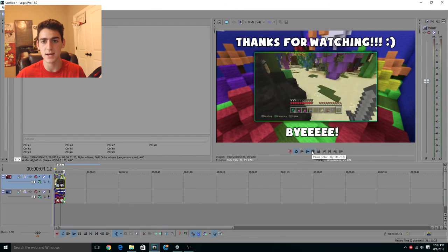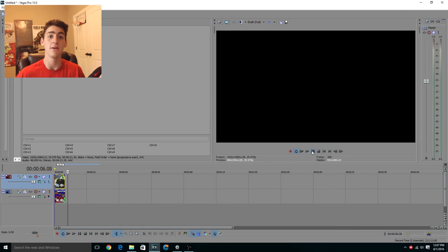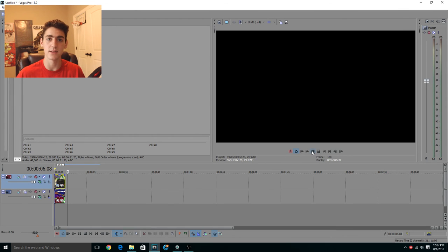Anyways guys, I hope you dudes enjoyed this outro tutorial video. If you want to see more tutorials or any other how-tos, feel free to recommend them down below and we'll see you guys in the next video. Bye.